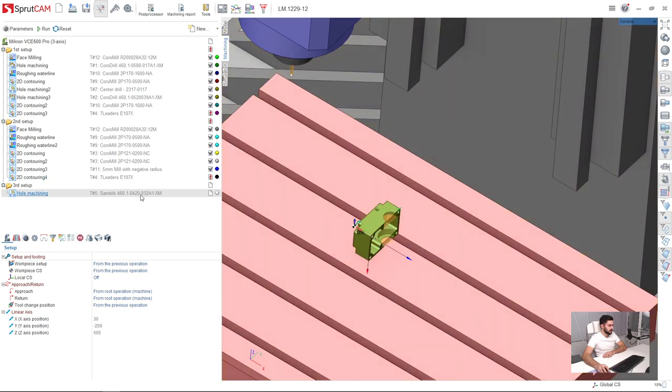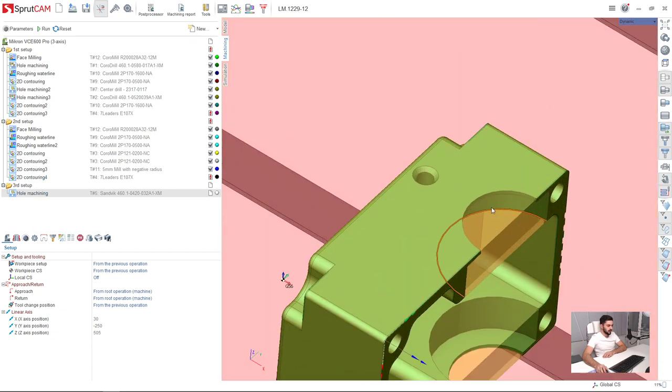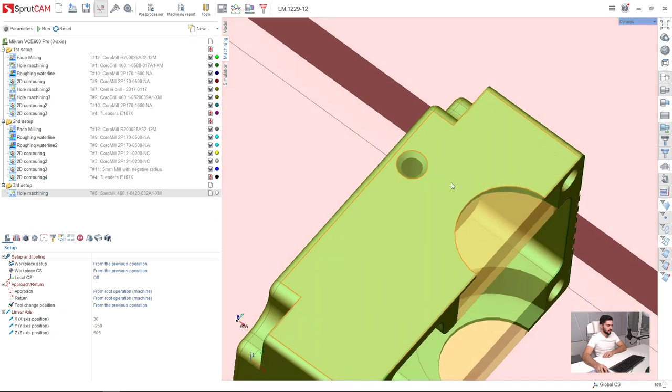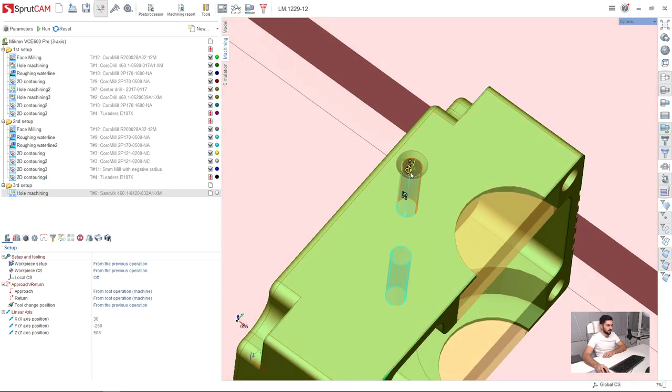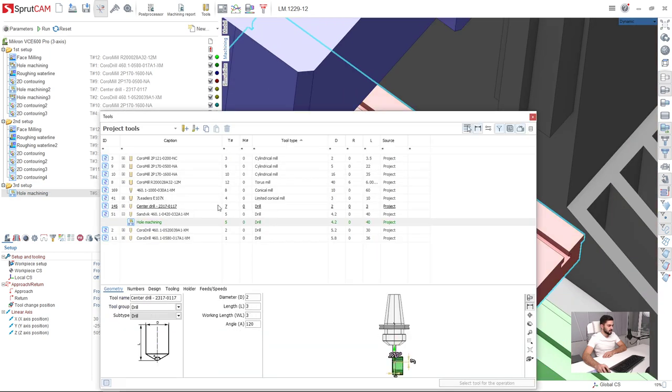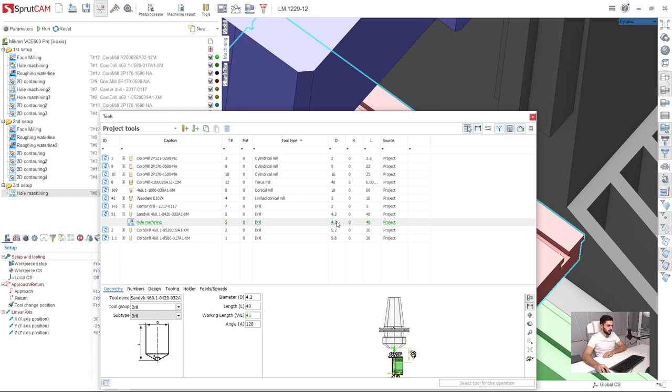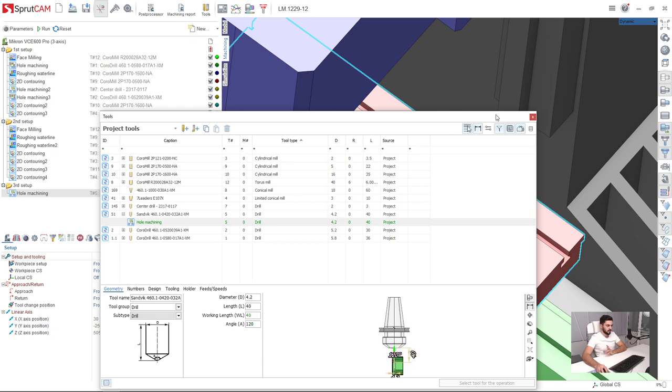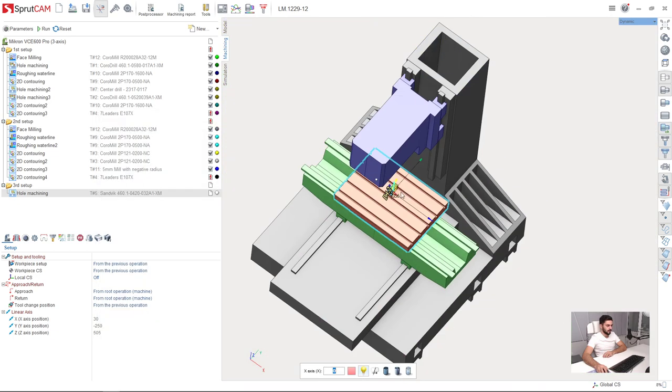Sprutcam has automatically chosen the correct tool diameter. The hole diameter is 4.2 mm and the tool diameter is 4.2 mm. So this is fine.